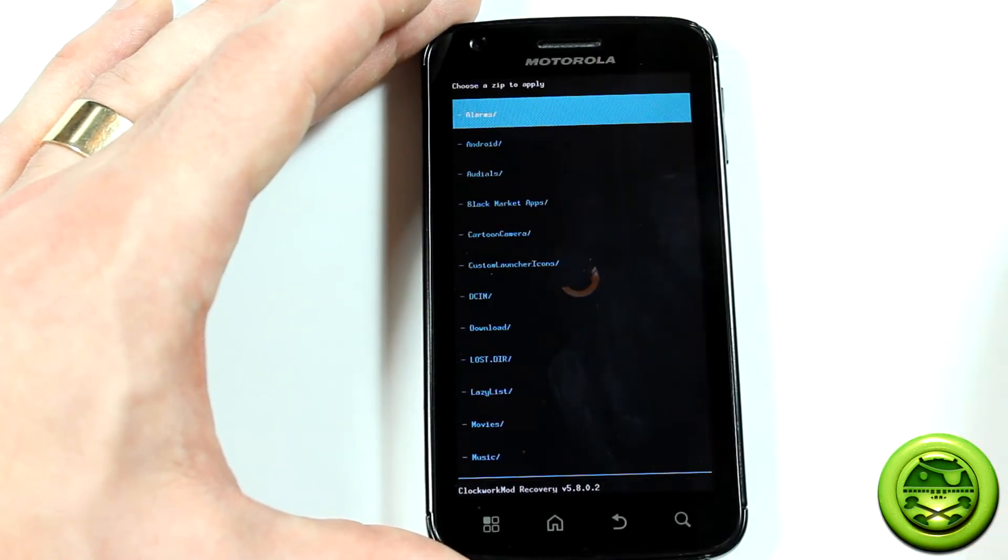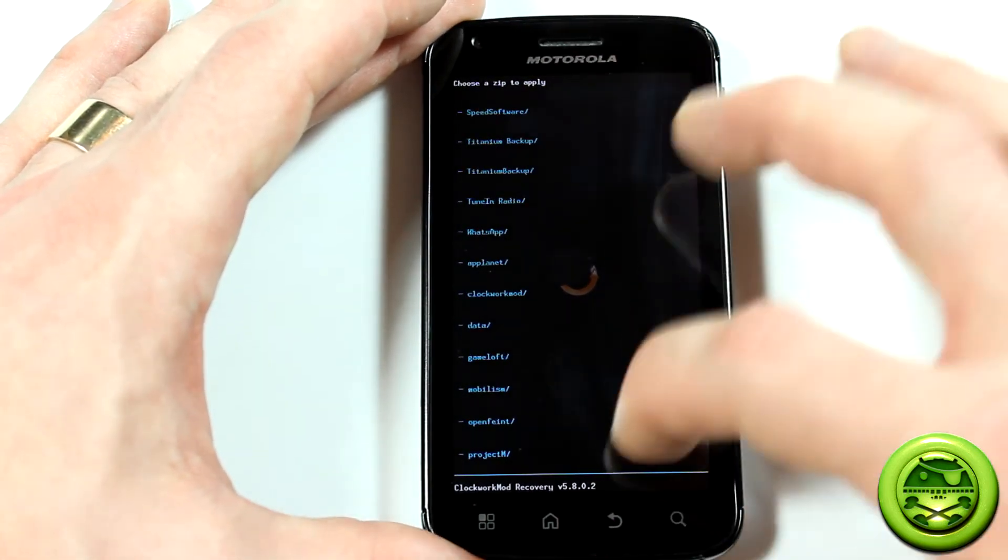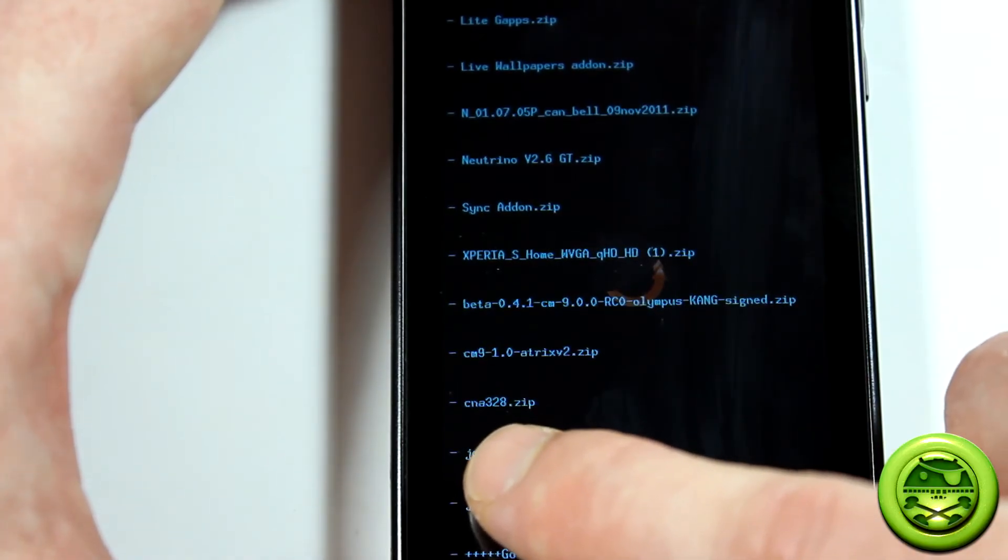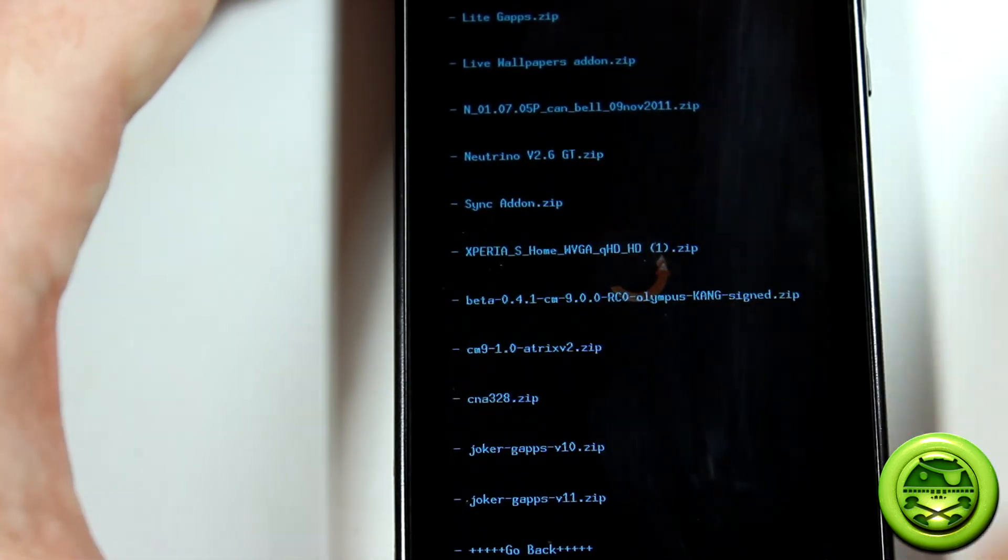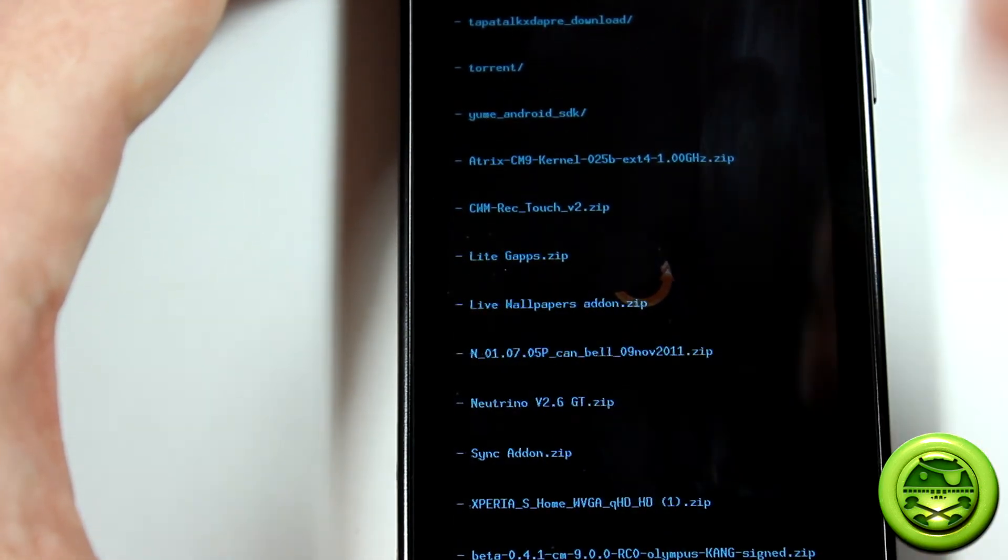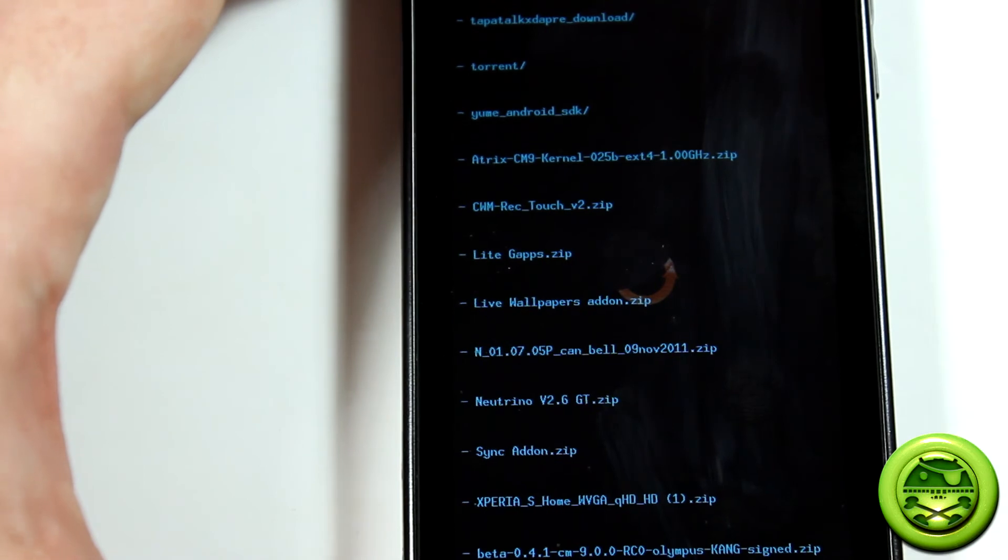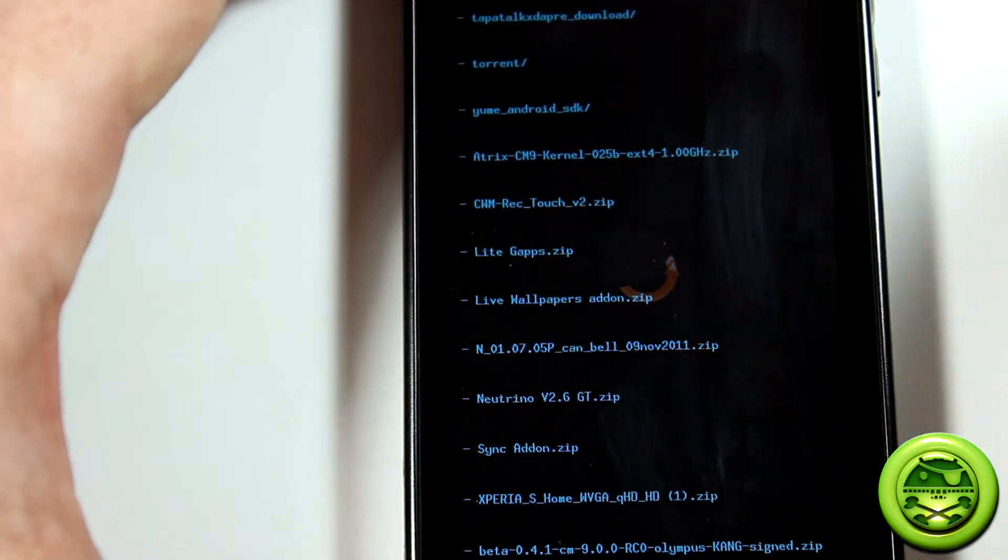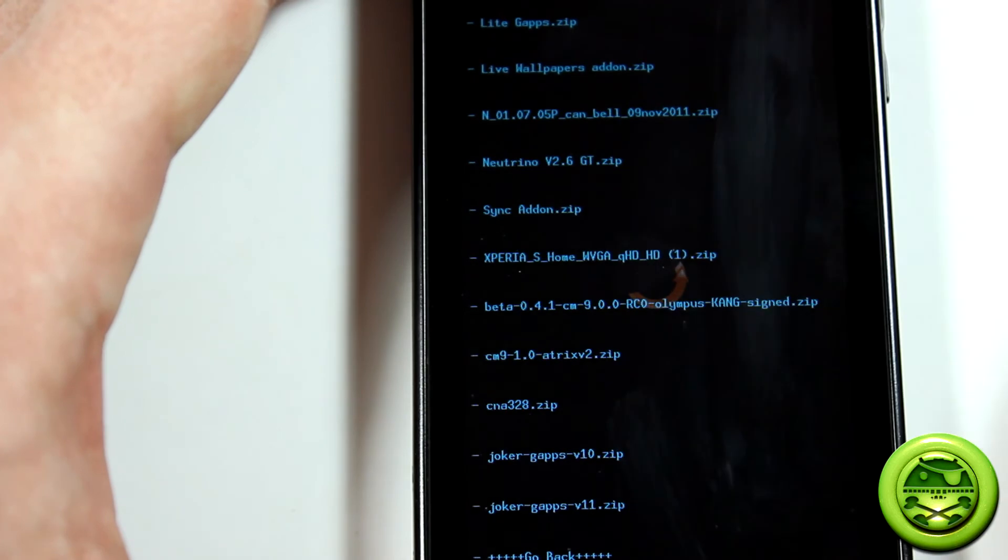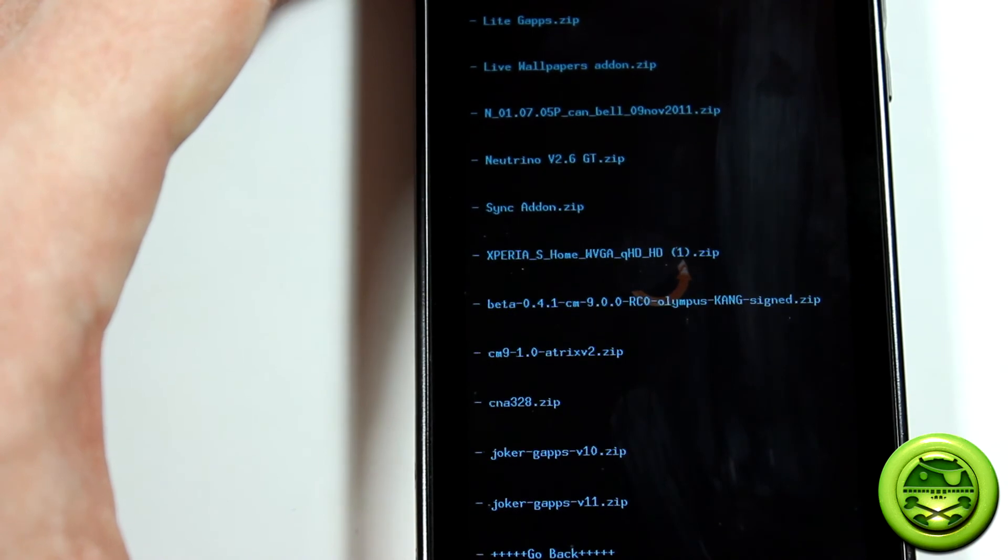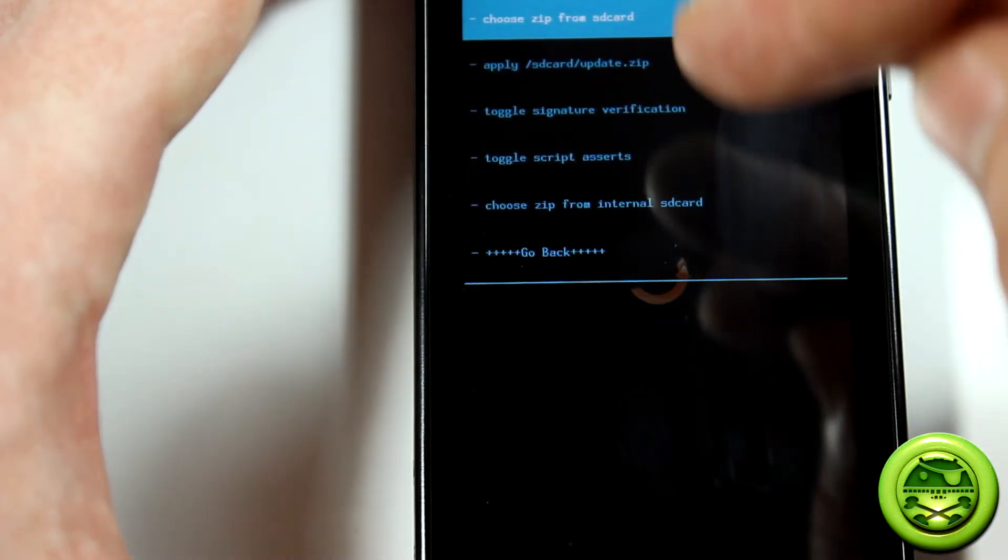Once you've done that, go into your SD card. Obviously you're going to want to push the files onto your SD card, the ones you'll be downloading. Then you'll go ahead and locate it, and the file itself will be called CNA328.zip. So you're going to install that. Once that installs, right afterwards, don't wipe anything, don't reboot your system. Then you're going to want to install Fox's Atrix kernel. Again, you can either try his latest one version 2, or you can try the outdated one which is the one I'm using. You're also going to want to download on JokerSax's page his latest version of Gapps, version 11. Once you flash that, then you're going to go ahead and reboot.